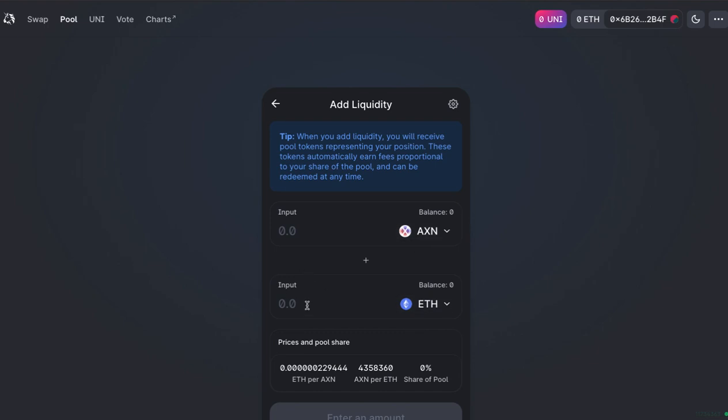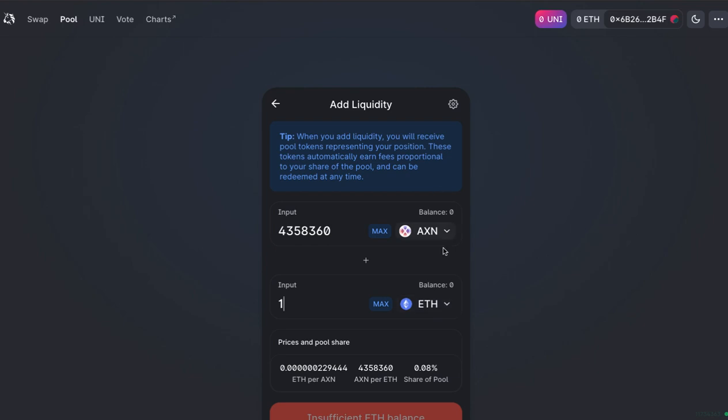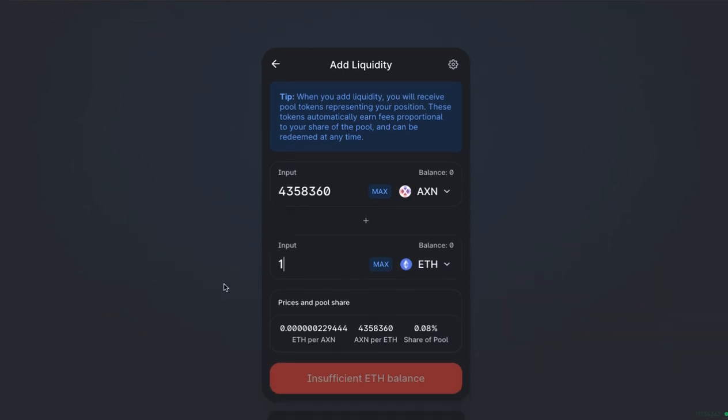You'd have to basically link up your Metamask wallet and you need to put the equivalent amount. So if you're going to put one ETH, you need to put in 4,358,360 Axiom. You have to have both amounts in your wallet.